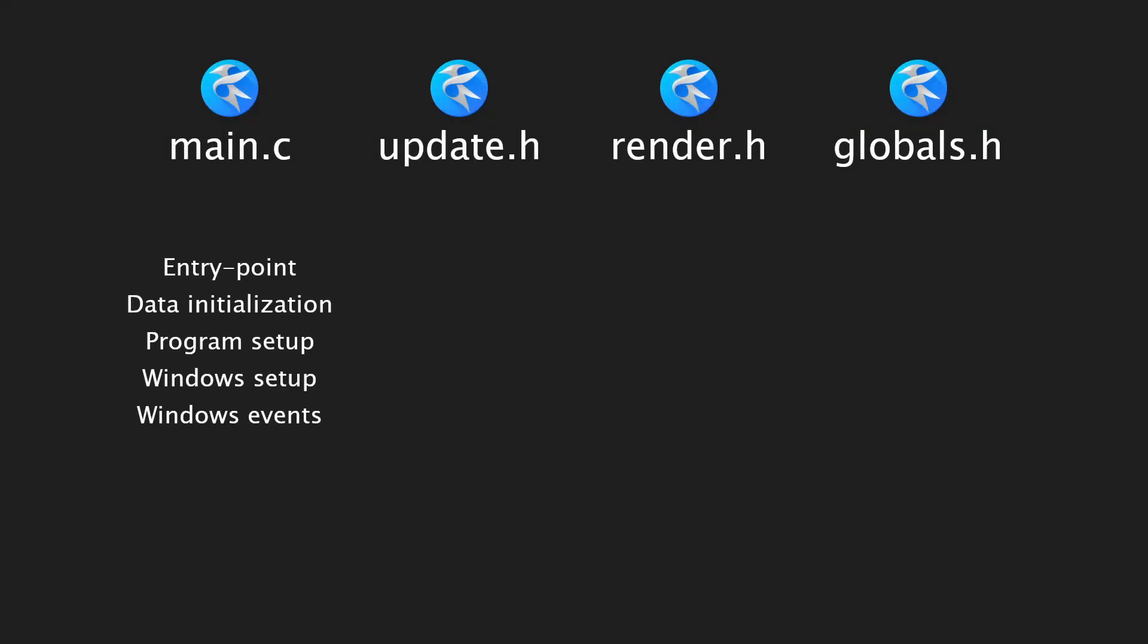The program is organized into several files. Main.c contains the entry point, a bunch of data initialization, and program setup. It also has the windows setup code and event handling.